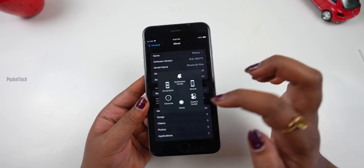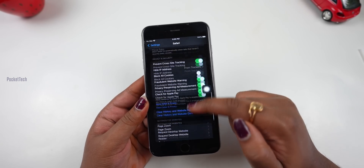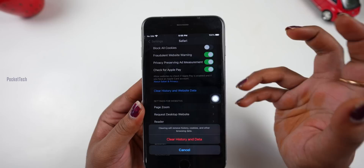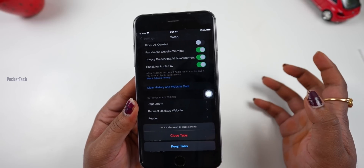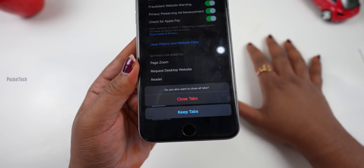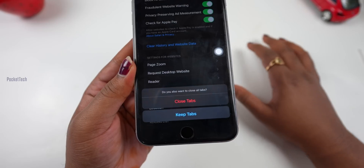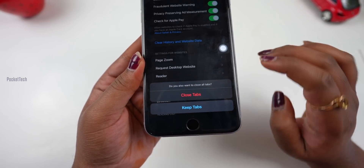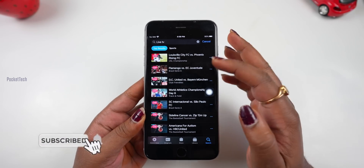Let's go to Settings. The first update is Safari. Scroll all the way to the bottom — here is 'Clear History and Website Data'. Click it to delete. The first option is 'Close Tabs and Keep Tabs' — there are two options. You can choose to close open tabs or keep them, and it will delete history and open tabs.